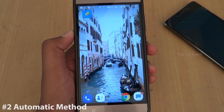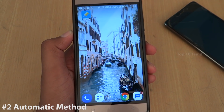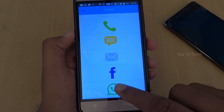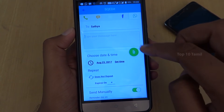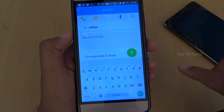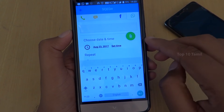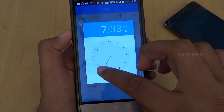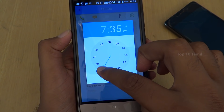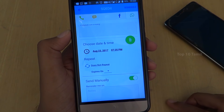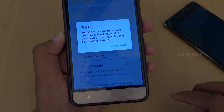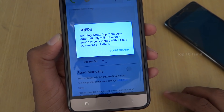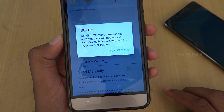We will schedule the message to our friend. Once we open the application, we will choose WhatsApp and select the contact. Type the message — for example, 'Happy Birthday' — and set the date and time. If you send the message automatically, you can use a fingerprint, number, or pattern lock.